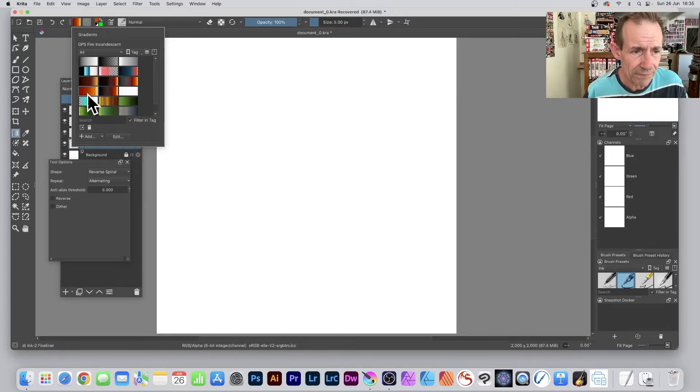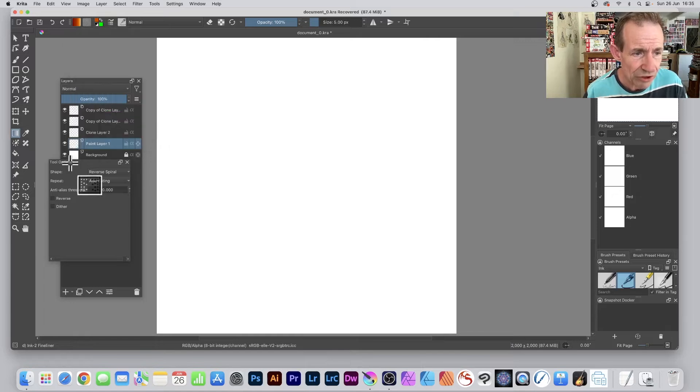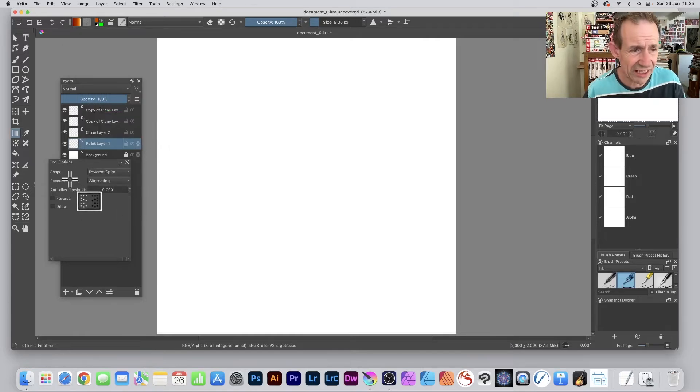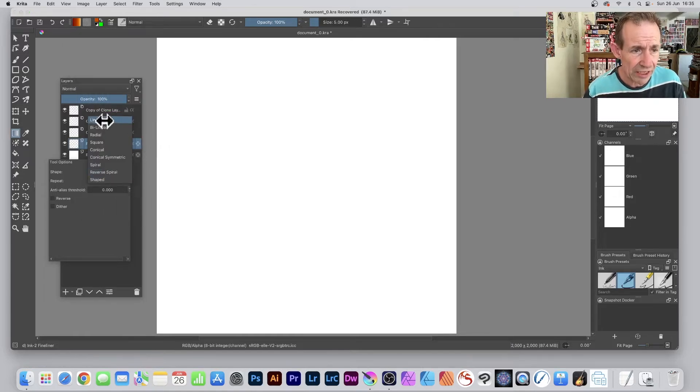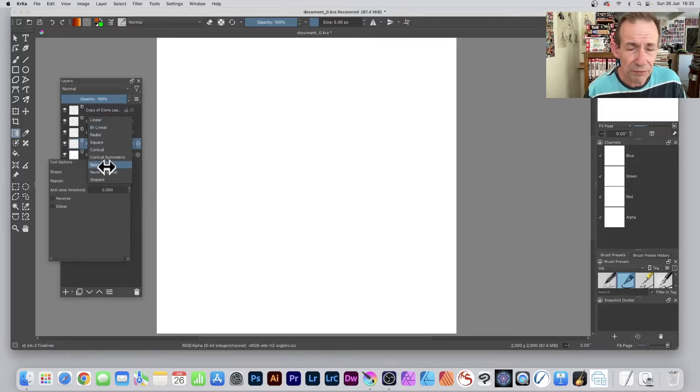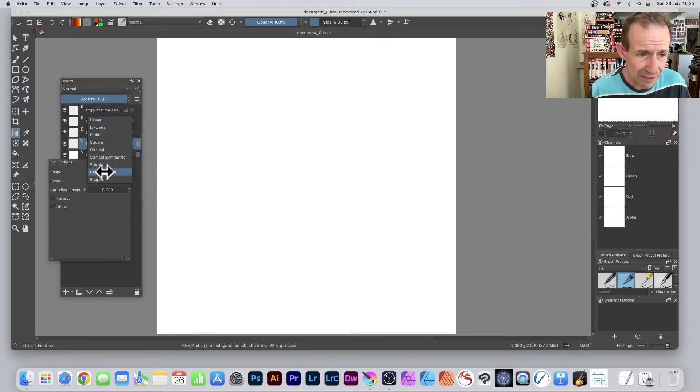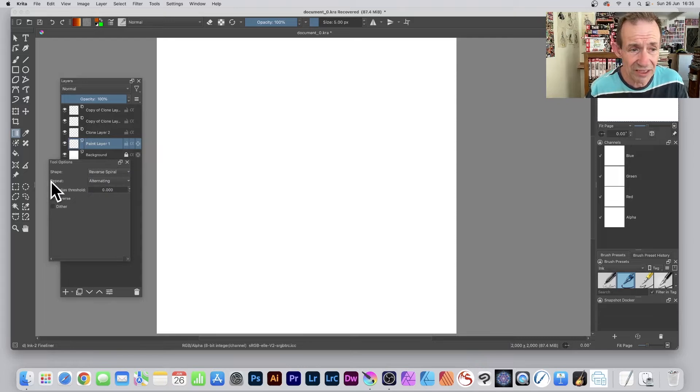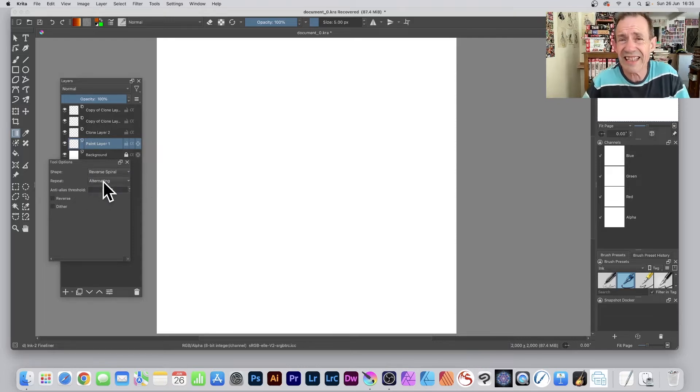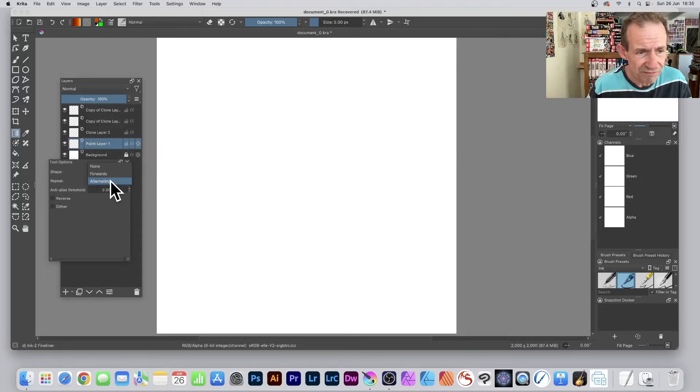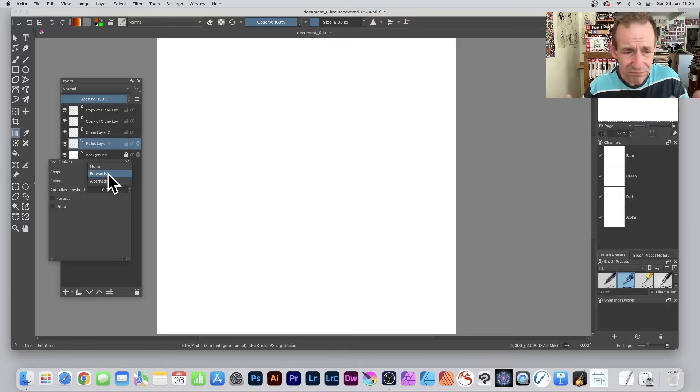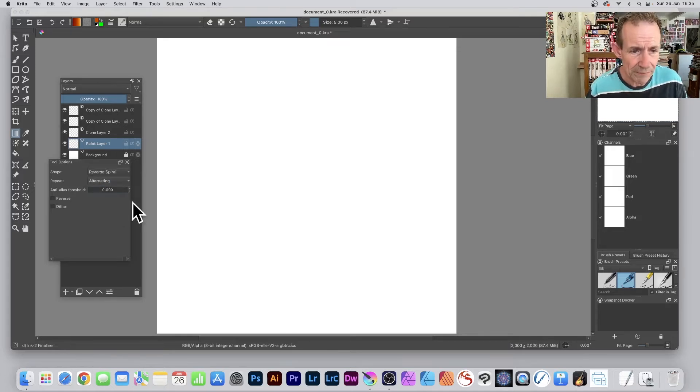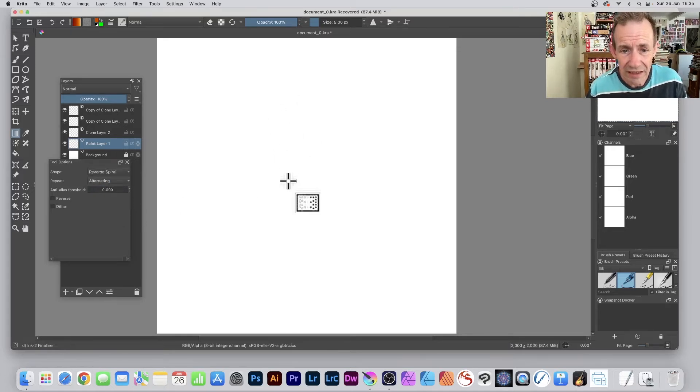In Tool Options, you've got a nice selection of shapes: Linear, Bi-linear—I'm going to go with Spiral. I love the Spiral one, but Reverse Spiral is also great. Alternating gives a nice smooth result. Forwards is fine, but I'll use Alternating for this one. Then simply apply it.